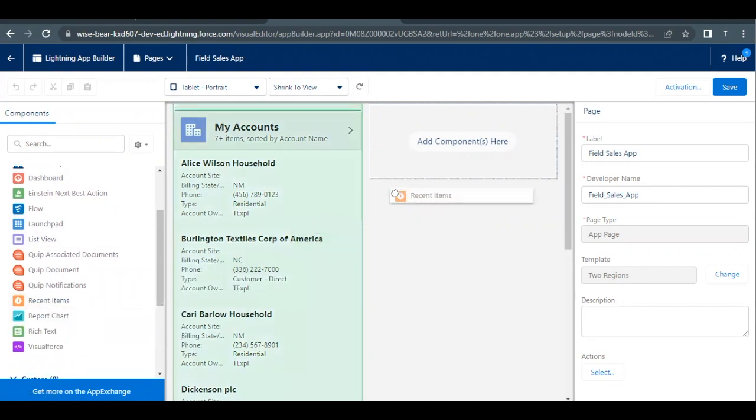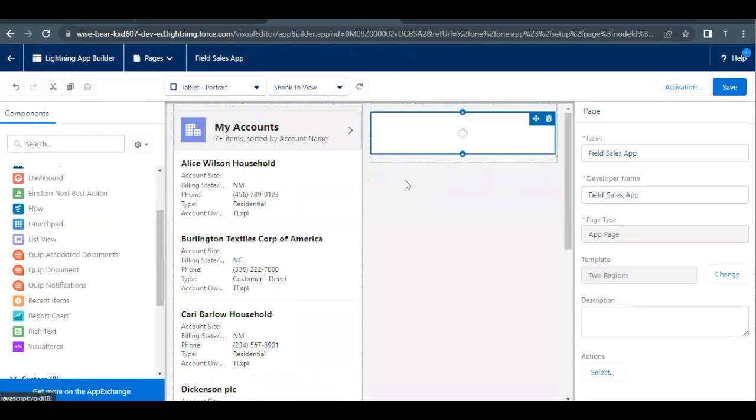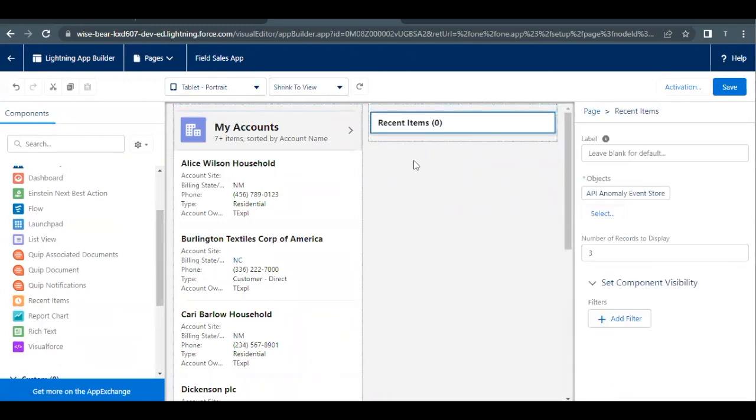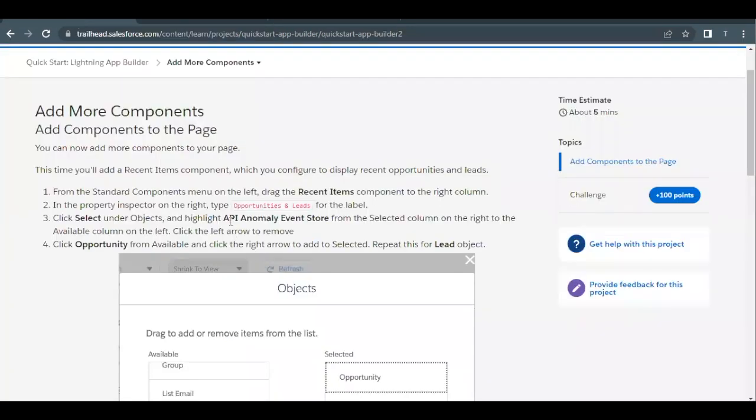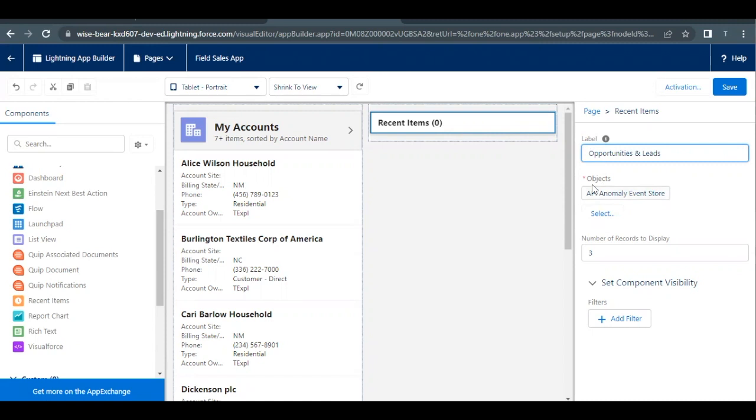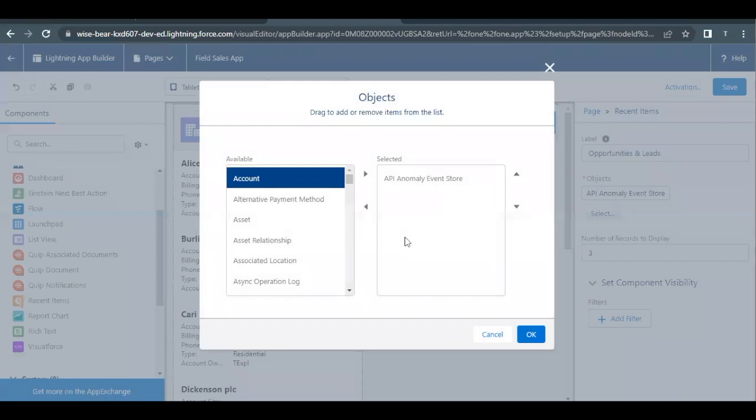Now here in the label section we have to copy the label from our challenge which is 'Opportunities and Leads'. I will copy this and paste it in the label text area on our right and make sure you avoid any extra spaces. Just below the Objects heading you have to select this Select button. Click on the Select button.